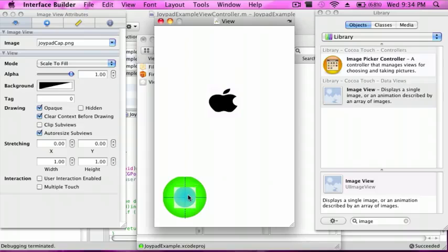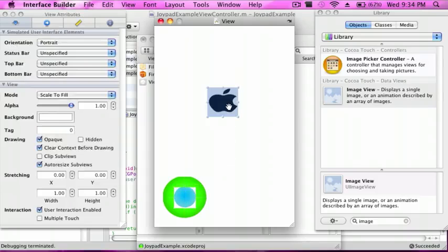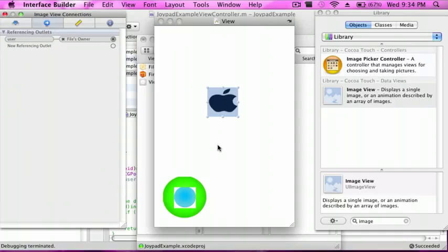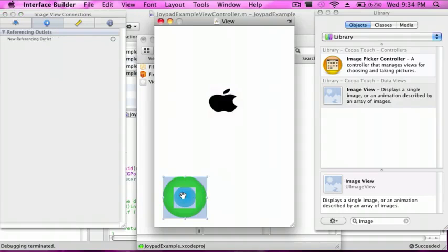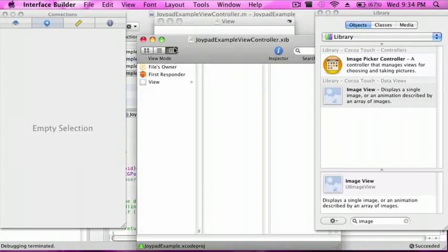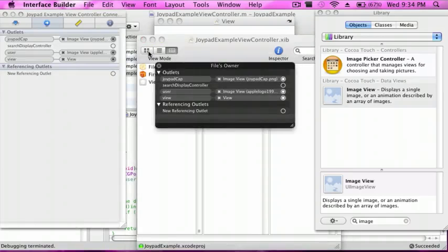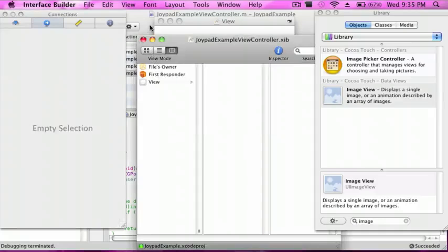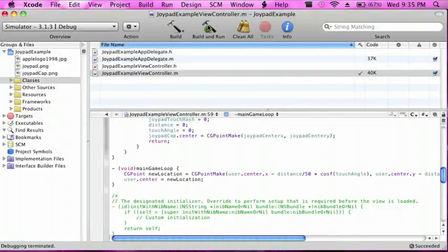And make sure everything is centered. I use the Apple logo as a user. And there we go. And see if everything is connected. And yes it is. So I'm just going to do build and run.